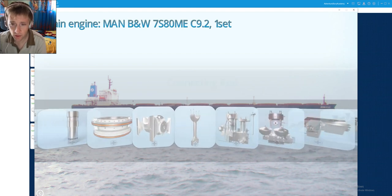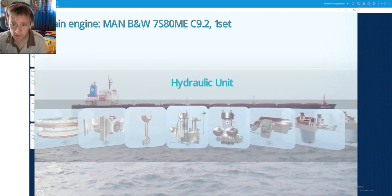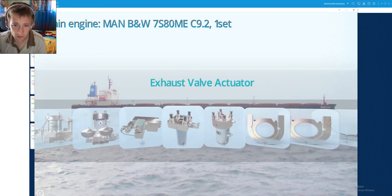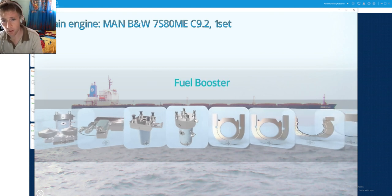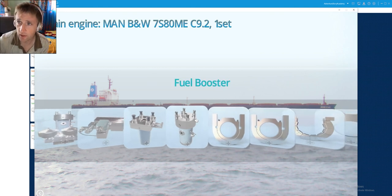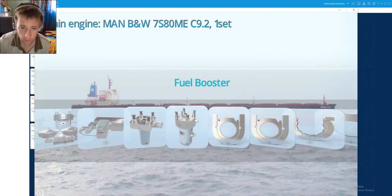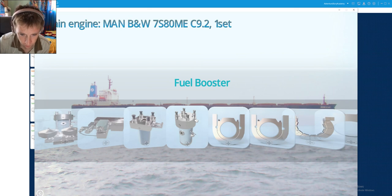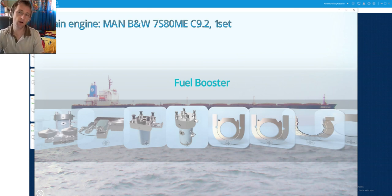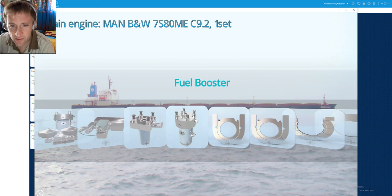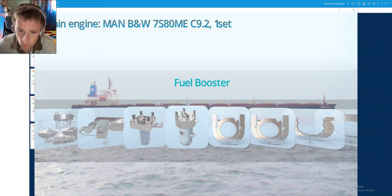So here we are. Here we have finished our assembly and disassembly procedure of fuel booster pump.